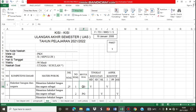Demikian, kisi-kisi dari ulangan akhir semester gasal mata pelajaran Pendidikan Kewarganegaraan untuk kelas 10. Selamat mengerjakan nanti di ulangan akhir semester. Semangat. Wassalamualaikum warahmatullahi wabarakatuh.